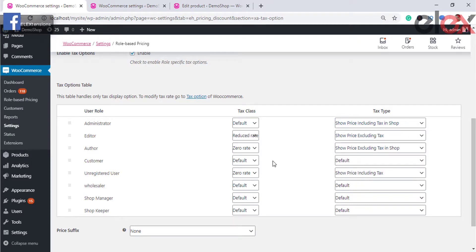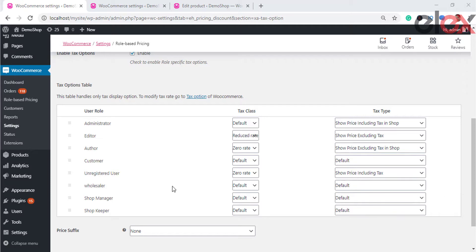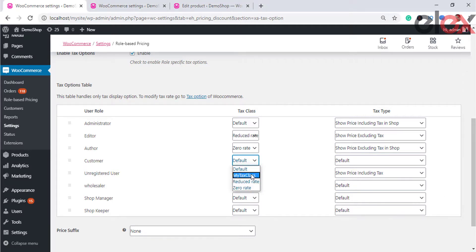The basic tax settings need to be done in the WooCommerce tax settings first. Once those WooCommerce tax settings are done, you can choose the same for any user role. Once you have configured the baseline tax option settings in your store, you can assign the tax class and tax type for each user role.